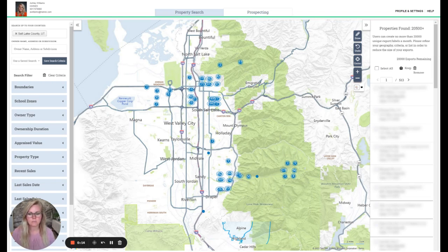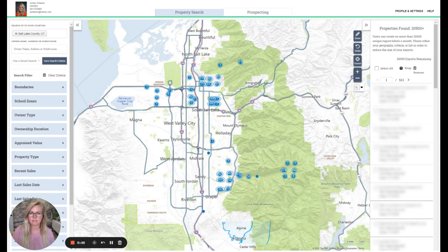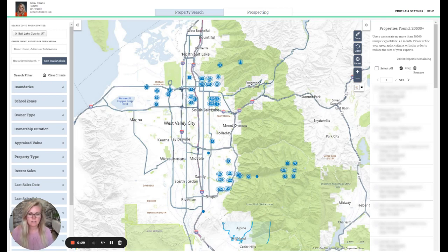Some realtors do much of their research by trying to piece together information via Google, likely finding your local county tax records and other online sources. The issue is you're doing just that — piecing together information, and it's unlikely that you'll find exactly what you need.